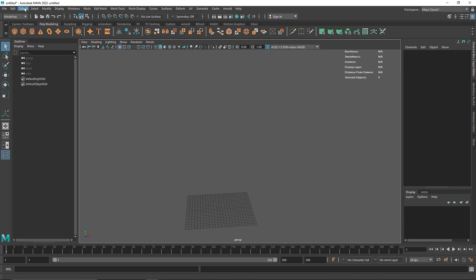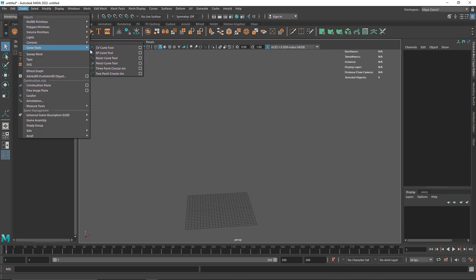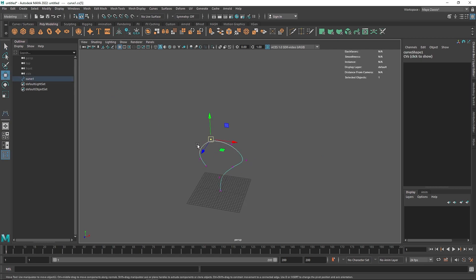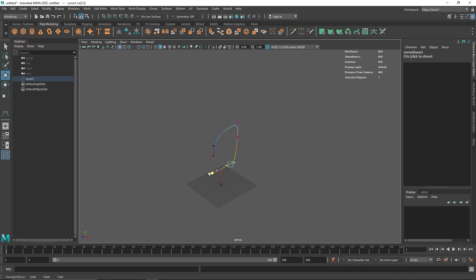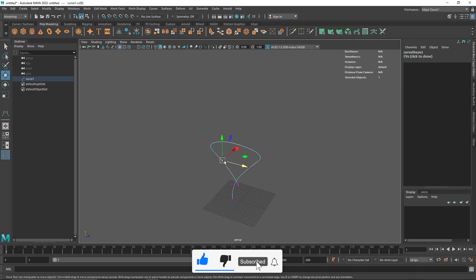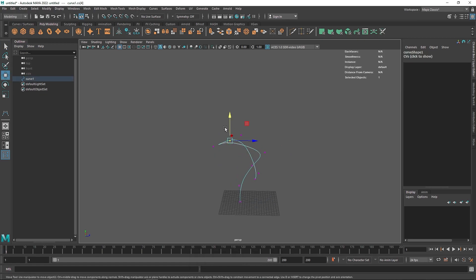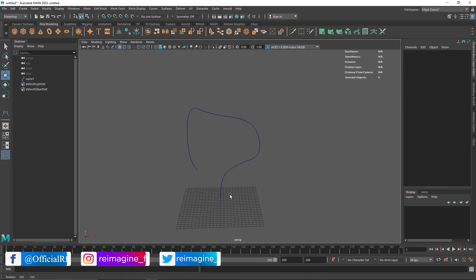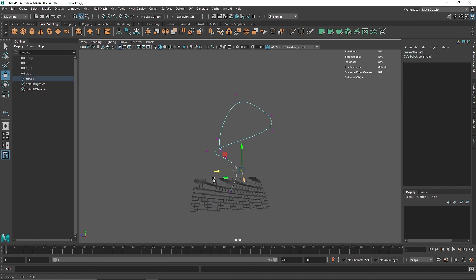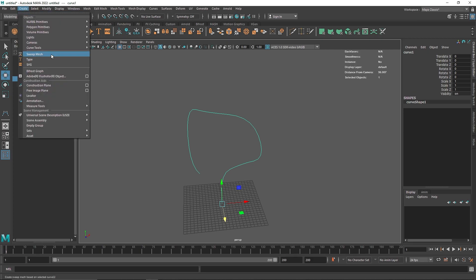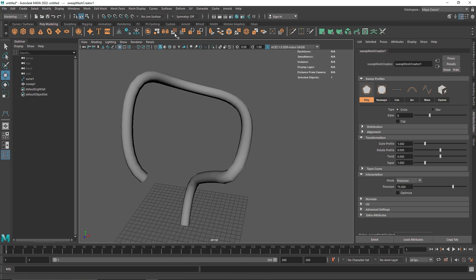Now let's say you want to create something like a pipe or a wire — here's how you do it now. Select your curve and draw a random shape, then deform and randomize it a bit to make it more interesting. We have a pretty interesting shape. The way Sweep Mesh works is you select any curve or spline in the scene, go to Create, find Sweep Mesh, click on it, and there you go — you have created your polygon.